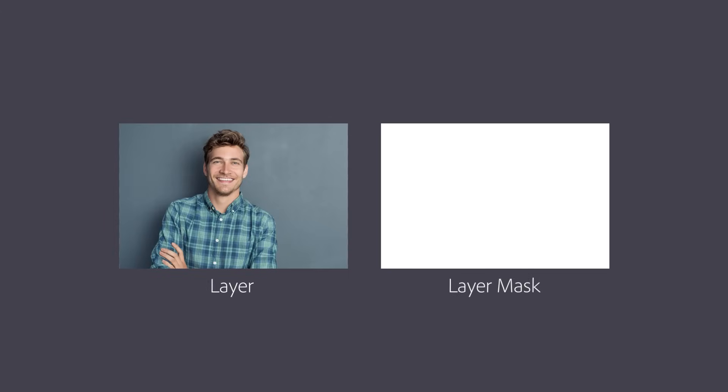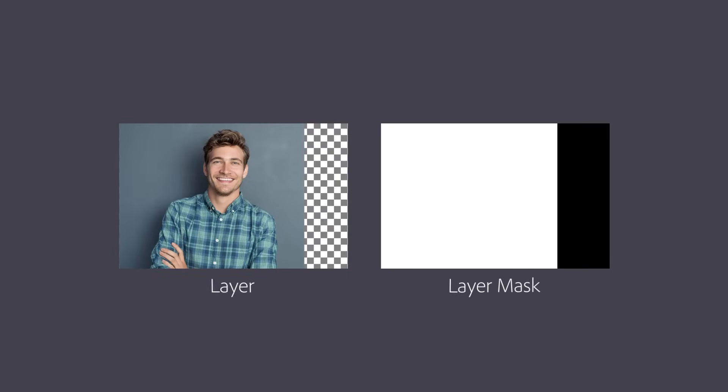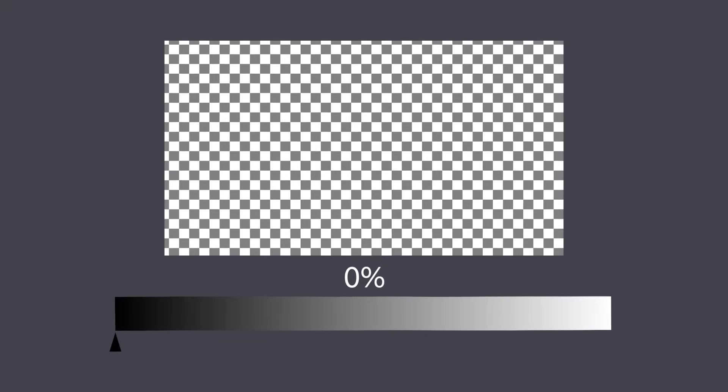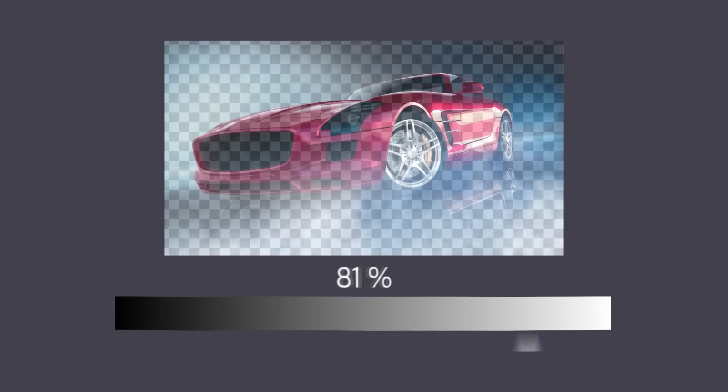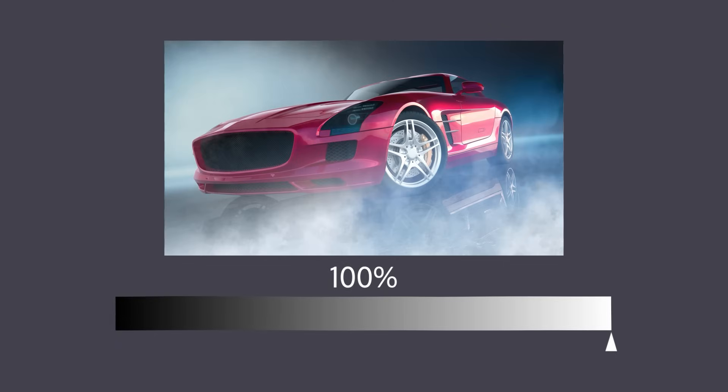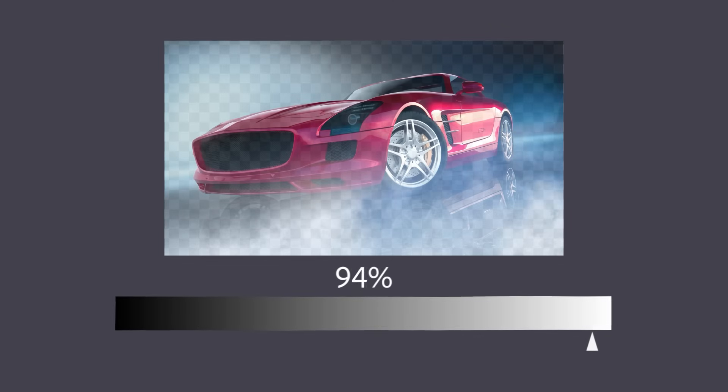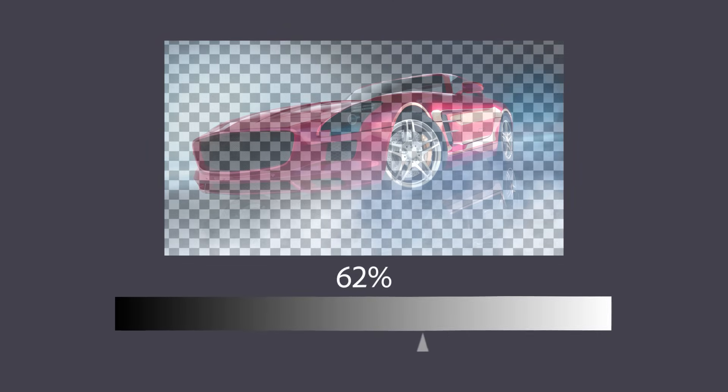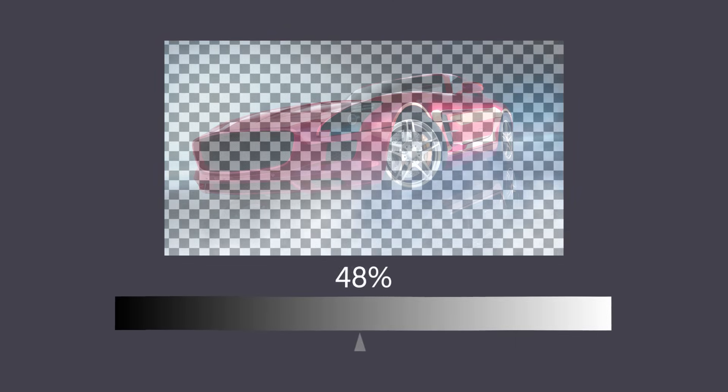White areas on the mask fully reveal the content of the layer, black areas completely hide it, and shades of gray create partial transparency, allowing for smooth transitions and blending effects. Think of it as a gradient scale from 0 to 100%, where 0 is black, fully concealed, and 100% is white, fully revealed. As white gets darker, more of the layer becomes transparent.